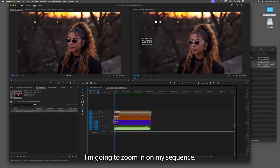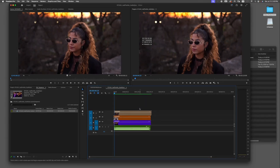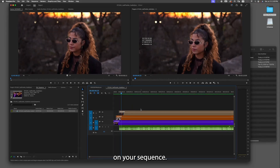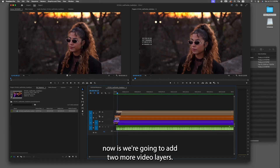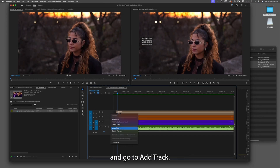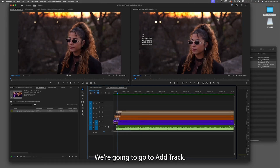I'm going to zoom in on my sequence — using your keyboard you can push the plus key a couple times to zoom in. What we're gonna do now is add two more video layers. Right-click on this empty space and go to Add Track, and we're gonna do this one more time — go to Add Track.